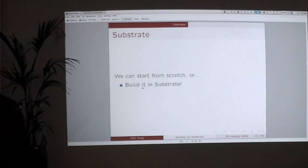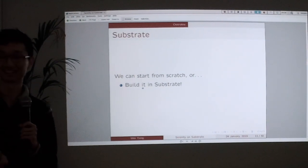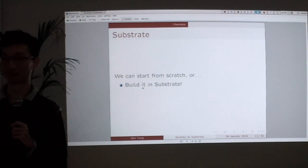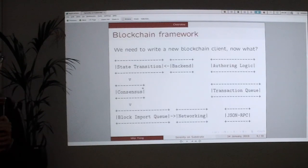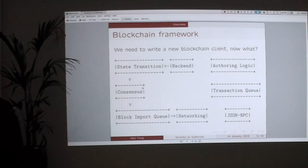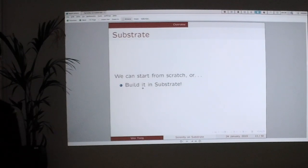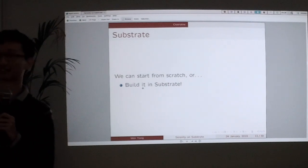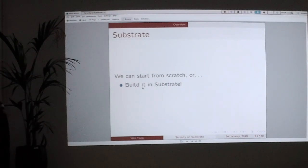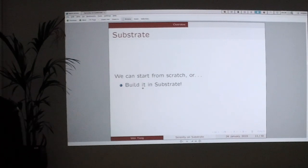So we were left with two choices: either we start from scratch and write a new client, writing all the other stuff we need ourselves, or we can try to build it in Substrate. Of course we first tried the second one because it's easier for us.